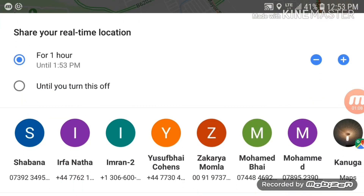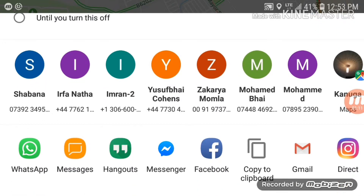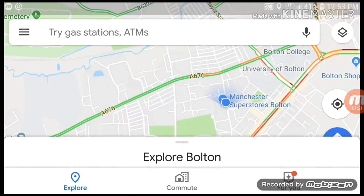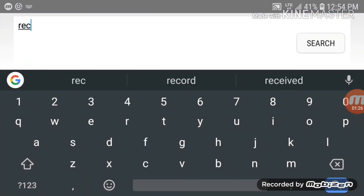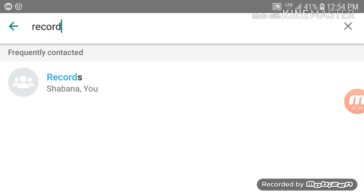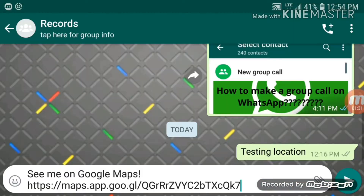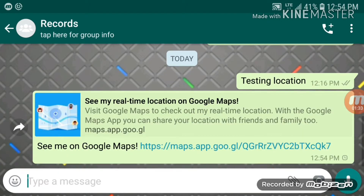That gives me an option to share for one hour or continuously — to your contacts, your WhatsApp friends, or your Facebook friends. I'm going to send via WhatsApp, choose a contact — I've created a group here — and that's it, my current location is sent.